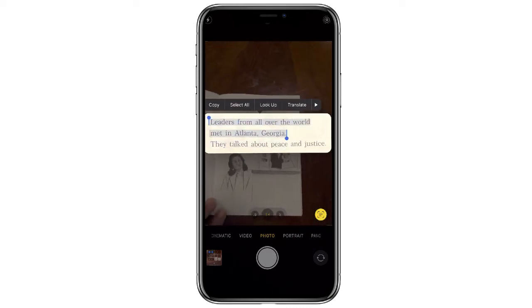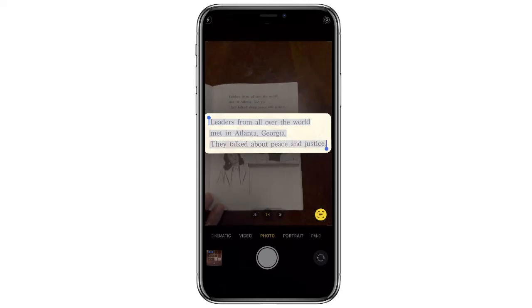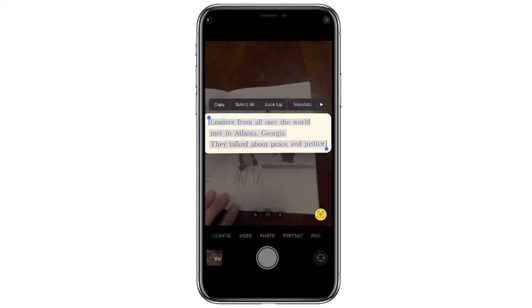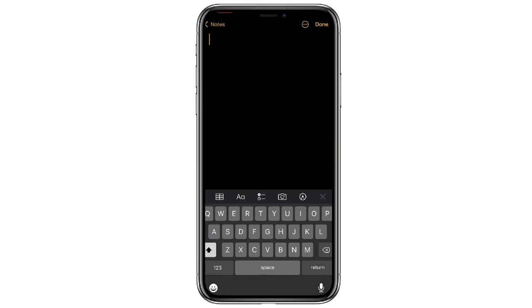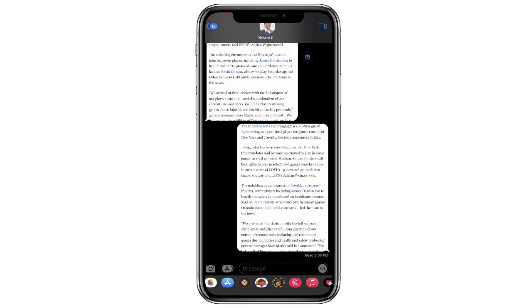Maybe you just want one sentence or the whole thing — it doesn't matter. You can copy it, open up Notes on your phone, and paste it inside.